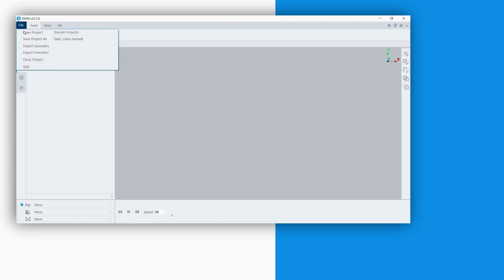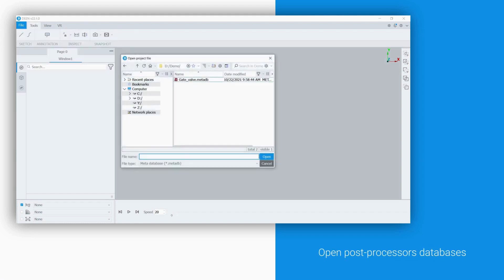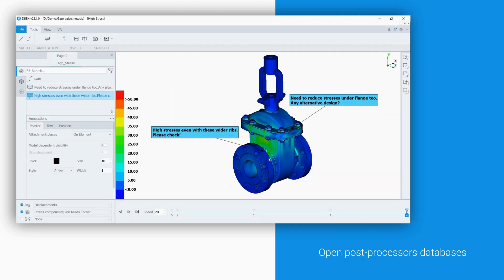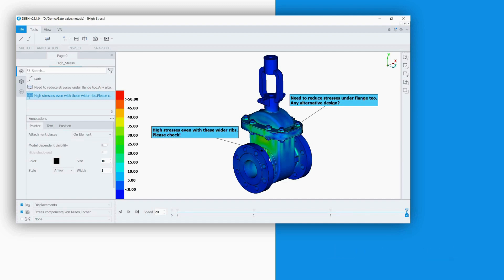With DEAN, it is possible to open databases from Meta and other post-processors, holding models, simulation results, and any additional data.